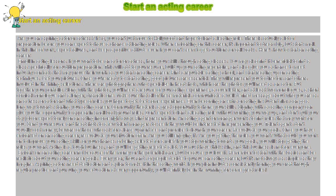If you stop working towards your goals, you will stop getting the roles you want.